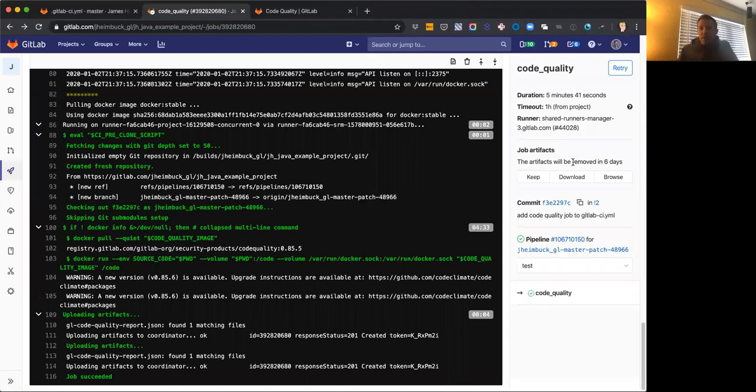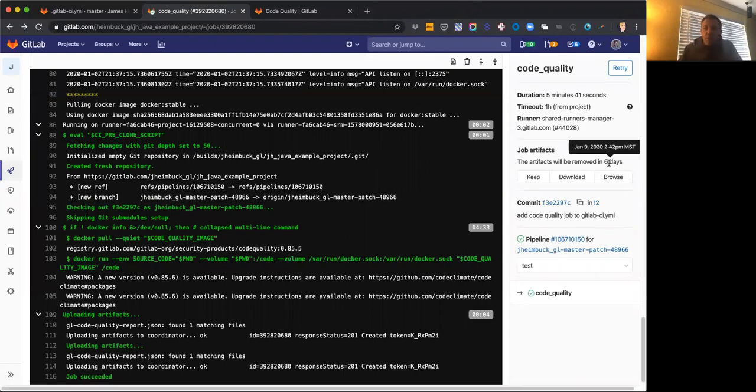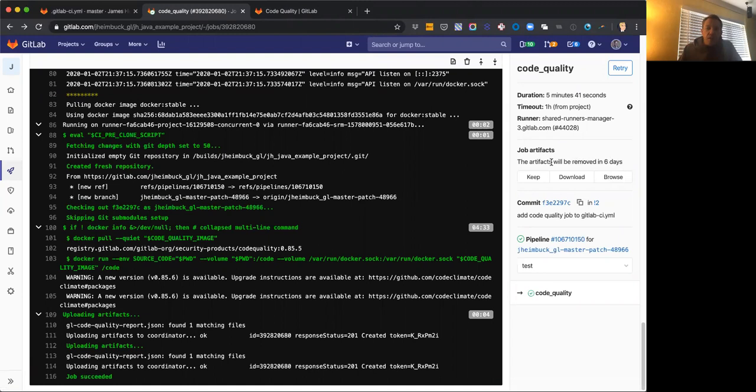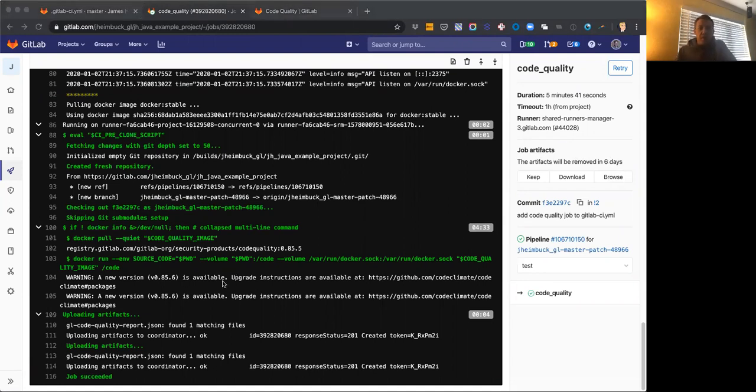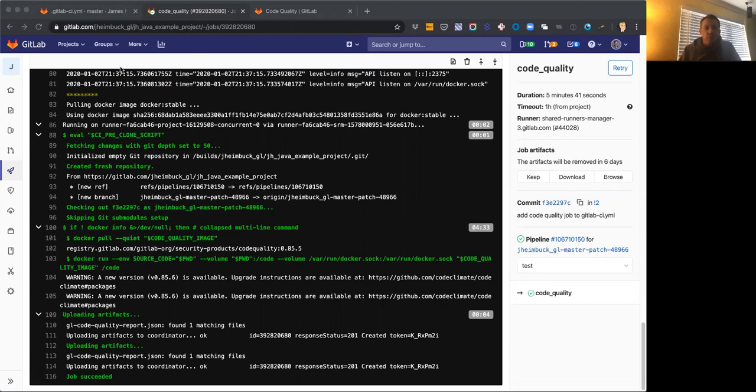I also want to call out that here it says that the artifact is going to be removed in six days. So by default, that file is kept around for seven days. So if you're only running your pipelines once every two weeks or once a month, you might want to override that with the expire in keyword and you can set that to keep for 30 days if you need, so you always have access to that report.